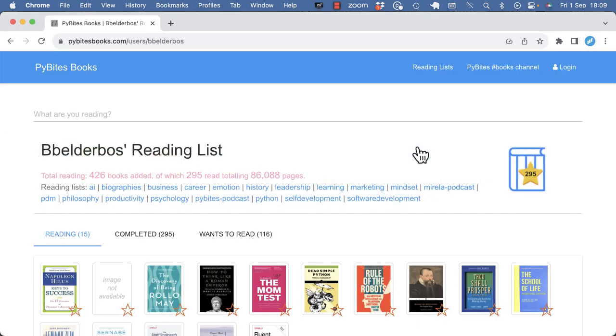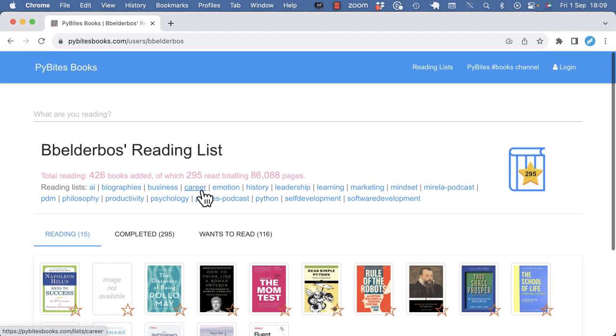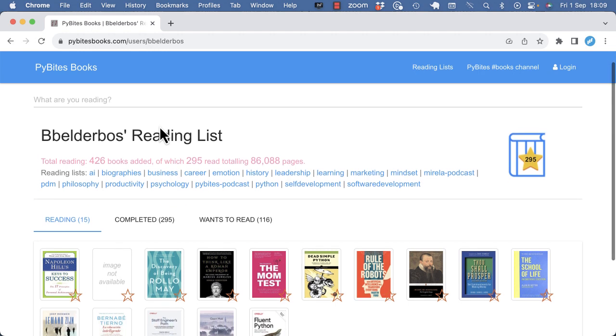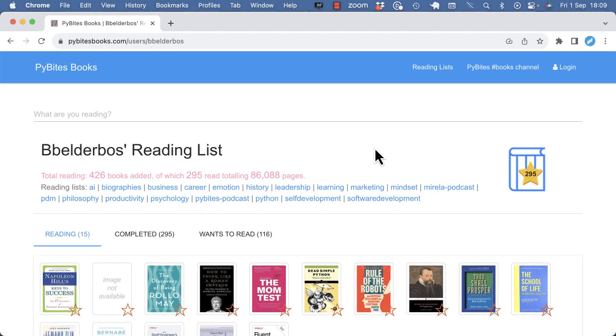For this demo, I want to parse the books on my PyBytes books page, and although we do have an API for this tool, I'm going to just pretend that we don't, and I'm bound to the website. If there's an API available, always use it.